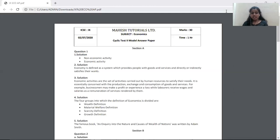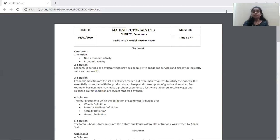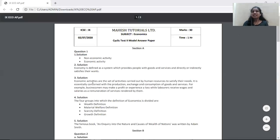The next question is: what are economic activities? This is something where you can write the answer in your own words. Economic activities are those activities conducted by human beings to satisfy their wants, where the primary motive is to earn money in exchange or money in return. The words money, monetary, and value should all be mentioned. You can also add that it is essentially concerned with the production, exchange, and consumption of goods and services.